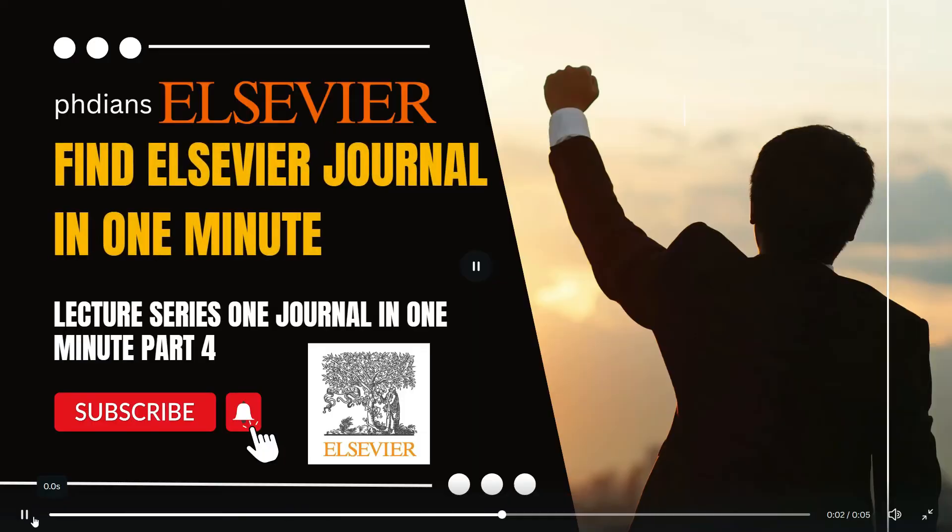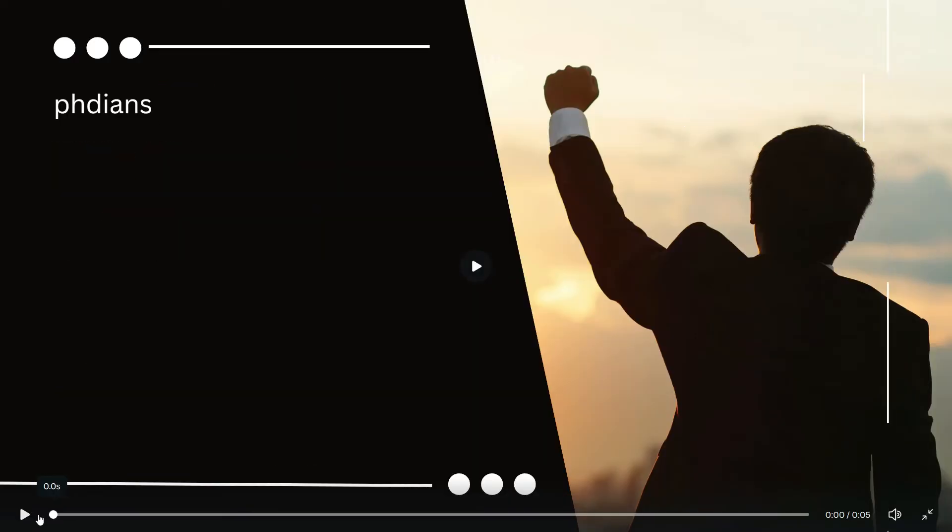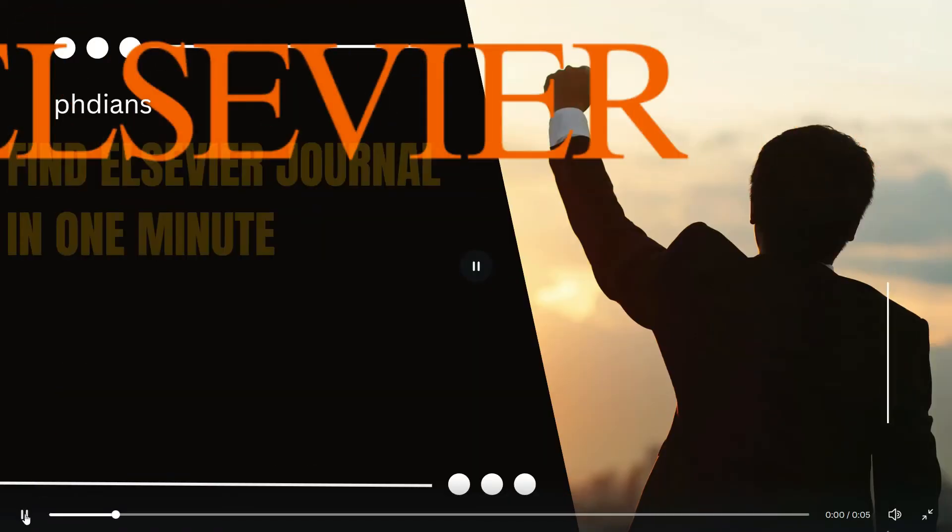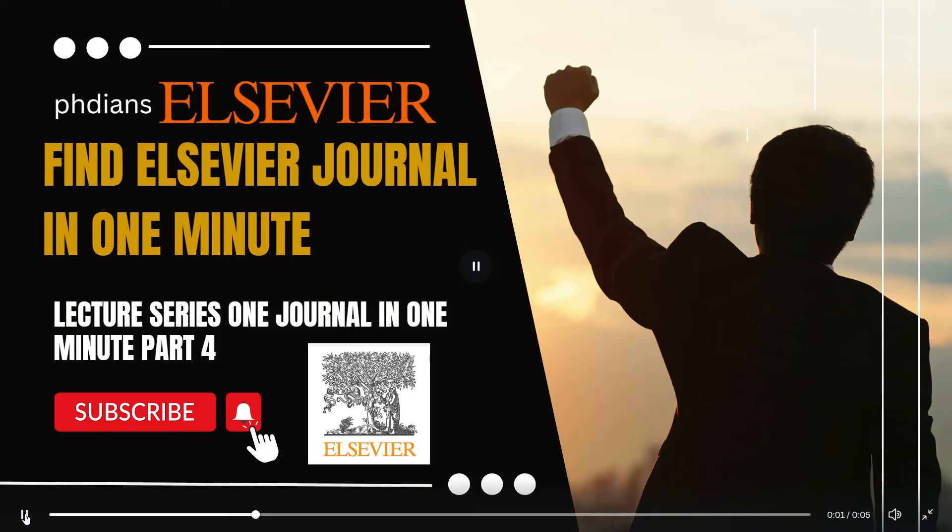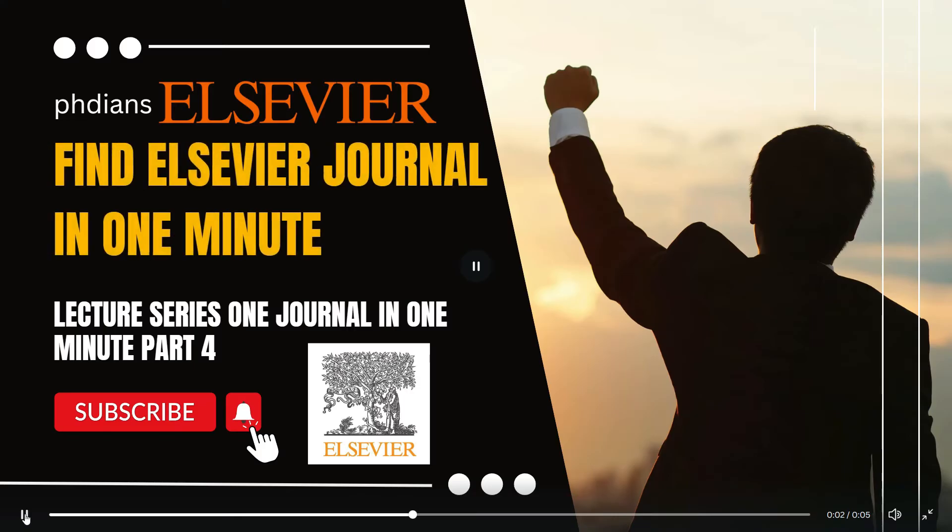What's up? Welcome back to your favorite channel PhDNs. In this episode let us talk about one journal in one minute part four.